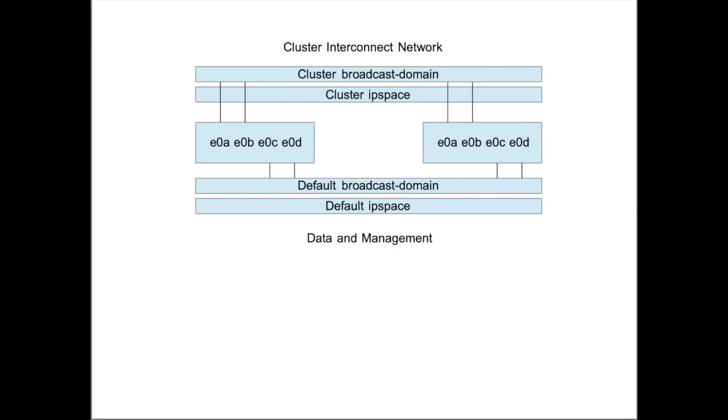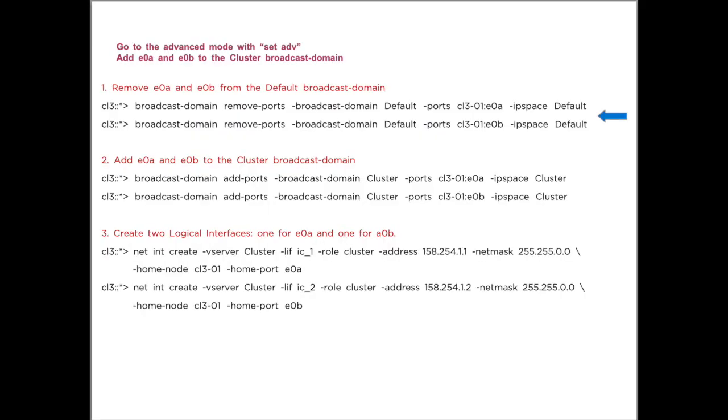So what we need to do is, if we accidentally created a single-node cluster, we have to remove port E0A and E0B from node 1 from the default broadcast domain and add them to the cluster broadcast domain, also on node 1.